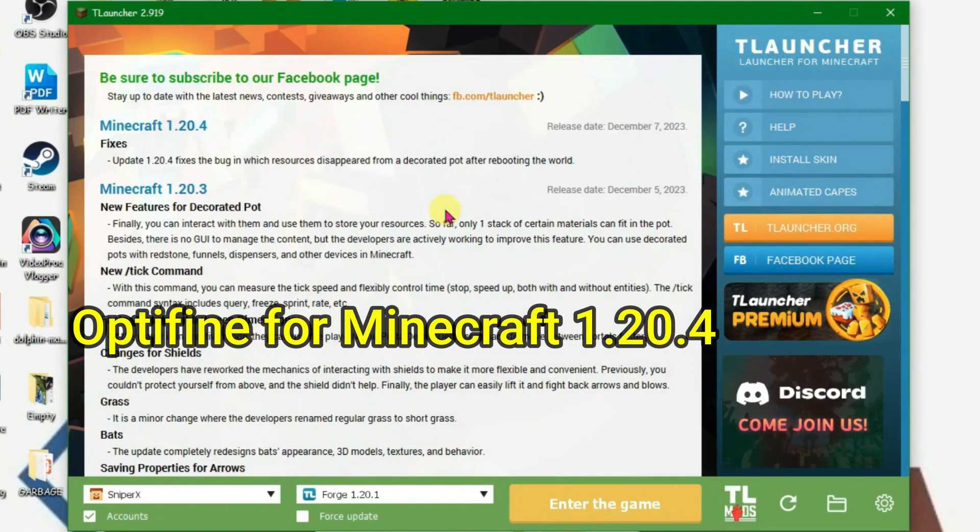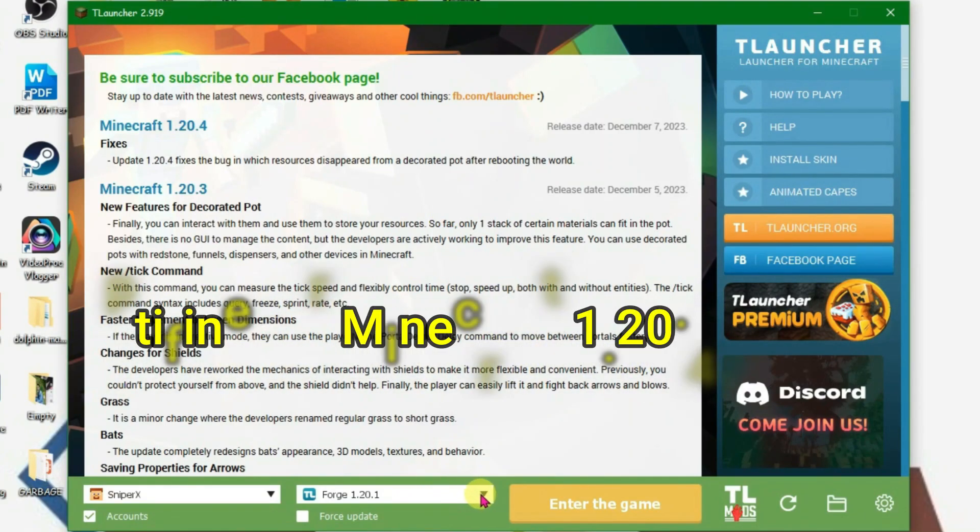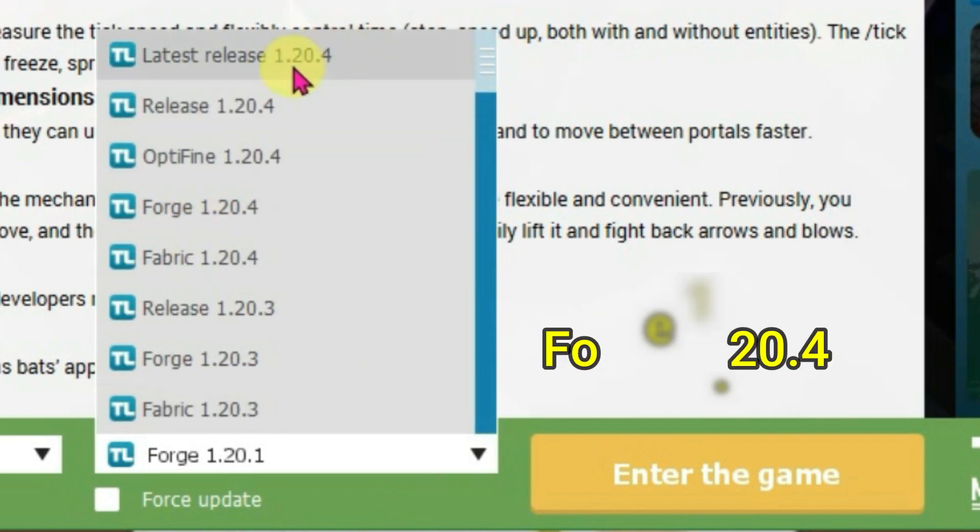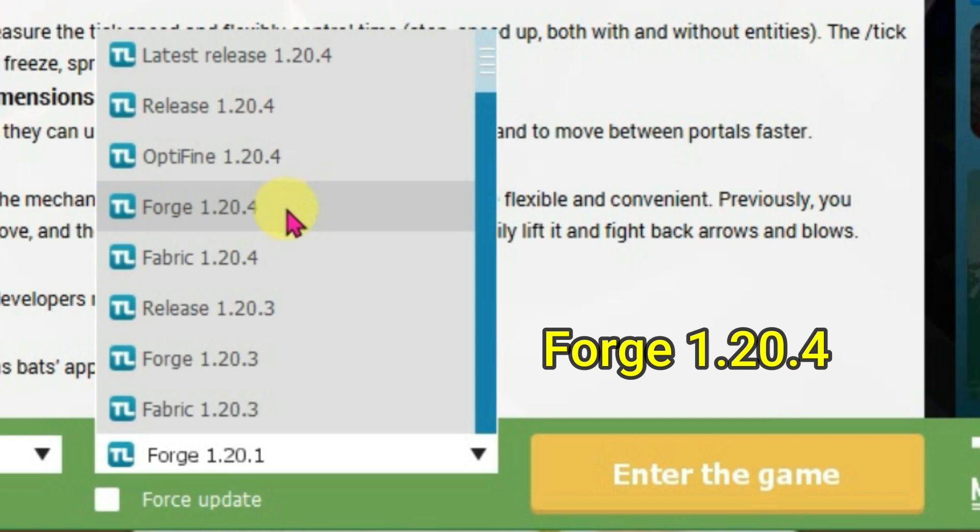I'm gonna show you in this video how we can install Optifine for Minecraft T-Launcher. Firstly, we're gonna select the 1.20.4 version and we're gonna choose the Forge 1.20.4 because Optifine is compatible only with Forge.